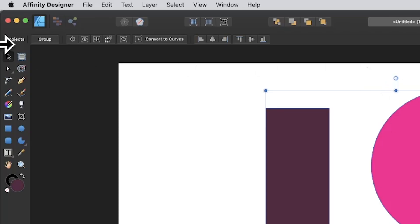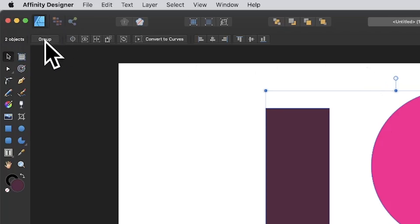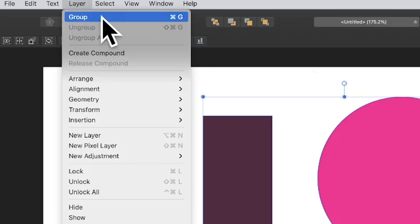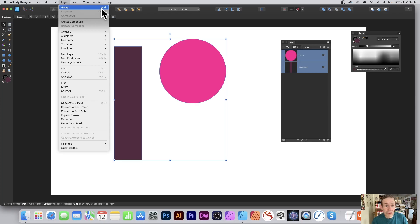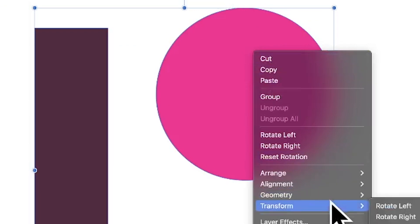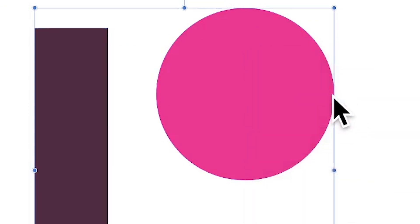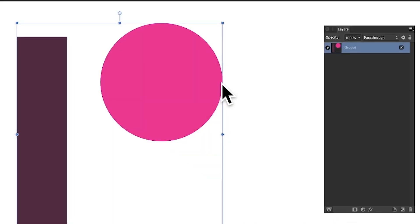Now I can go over here — top left there's an option for Group. I can also go to Layer > Group, or Command G / Control G, or you can right-click and see the option for Group. I'm just going to group them and they're grouped now — they're connected.